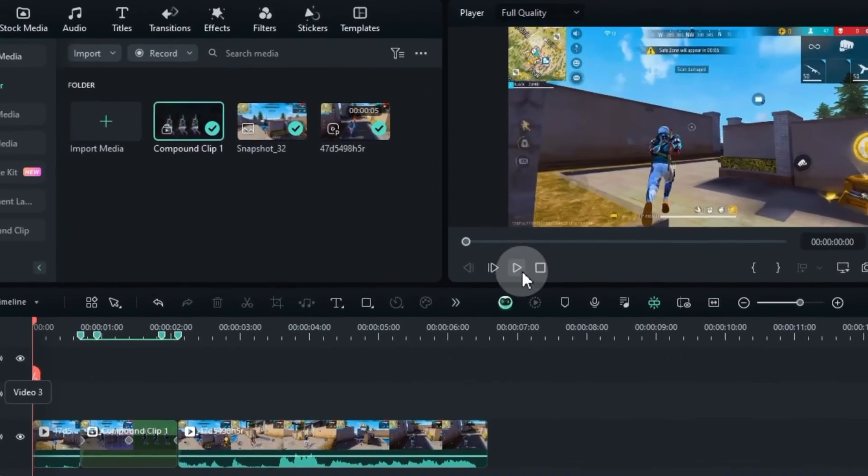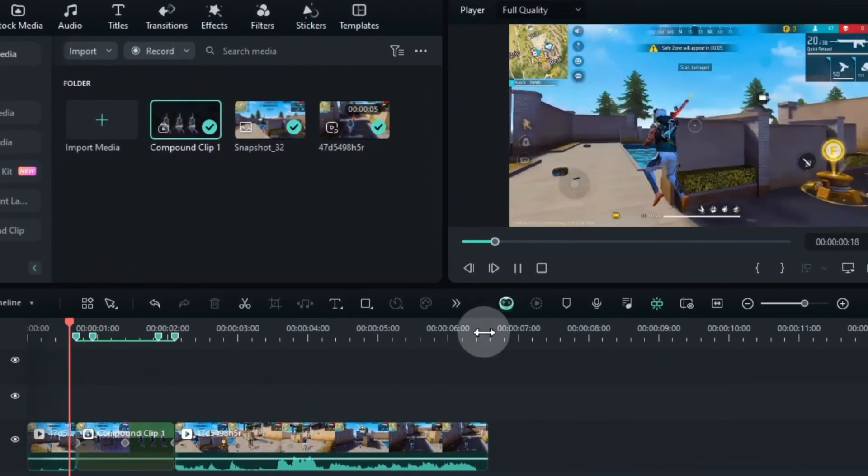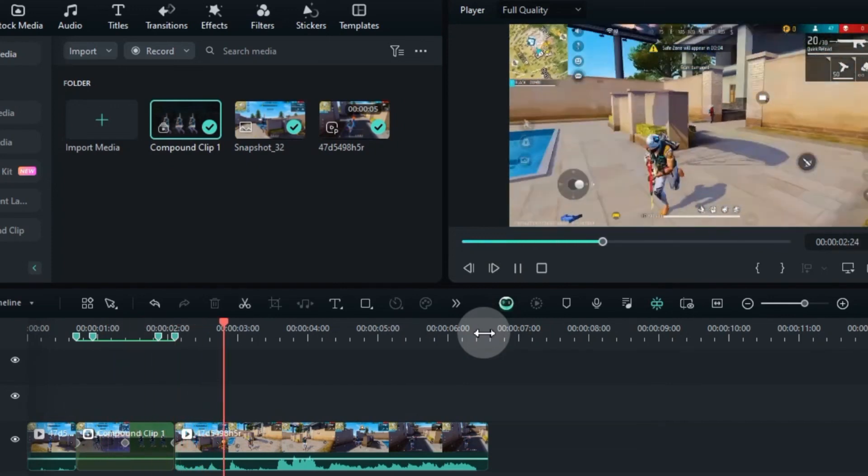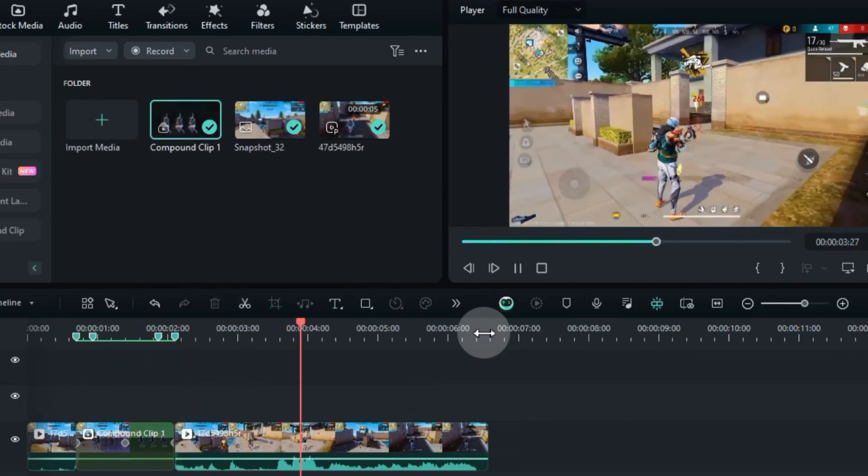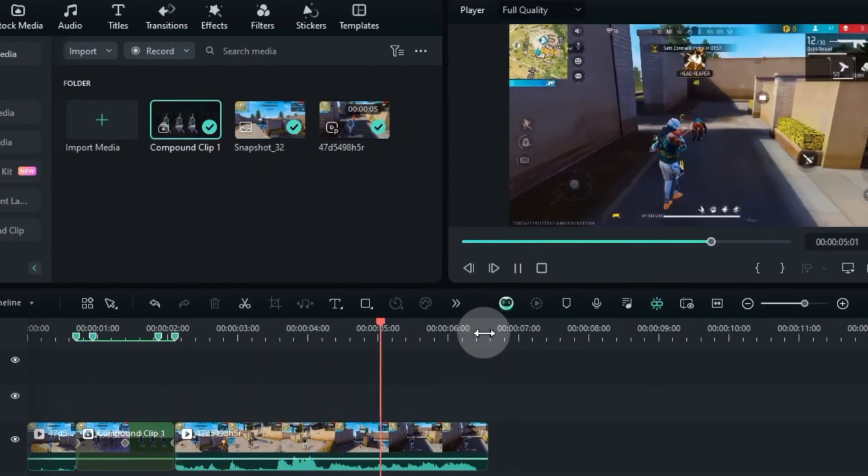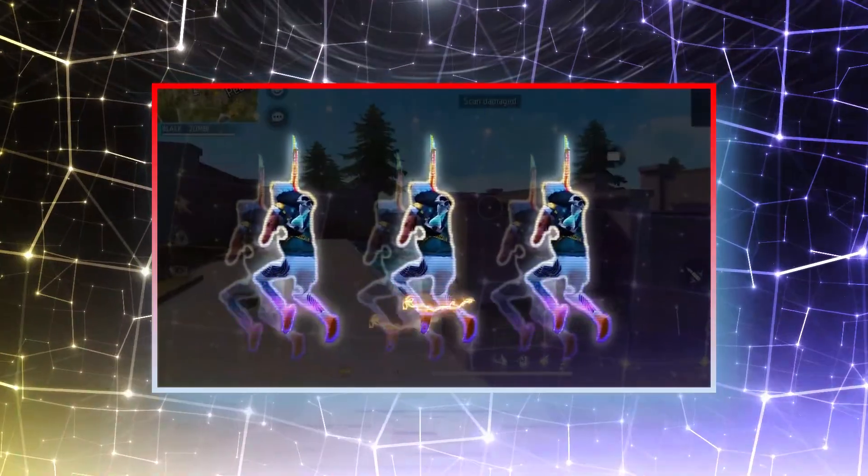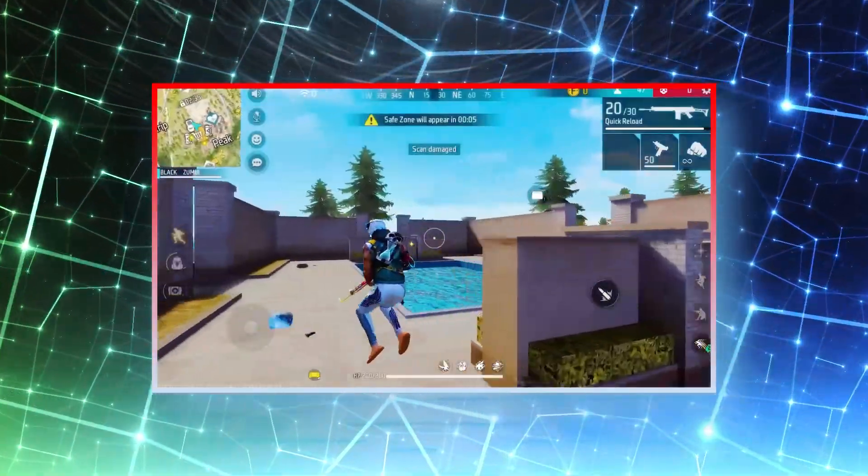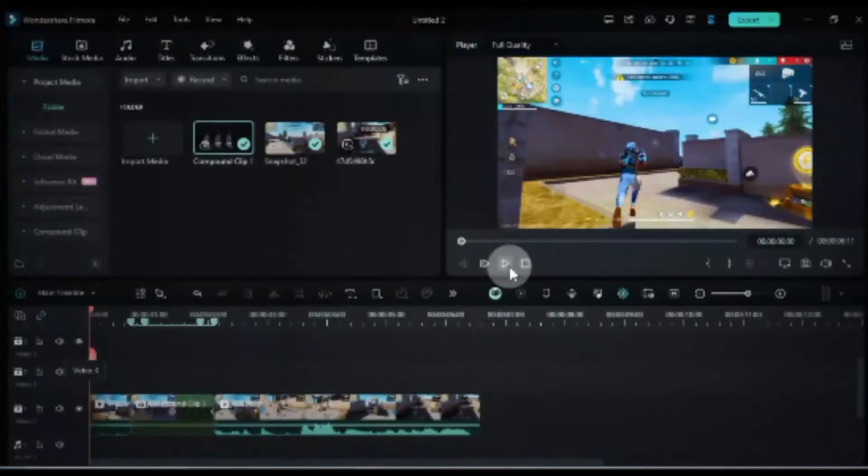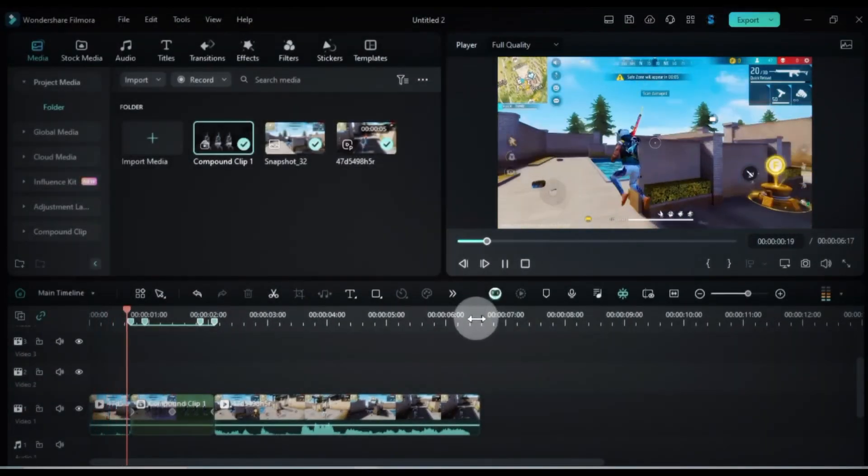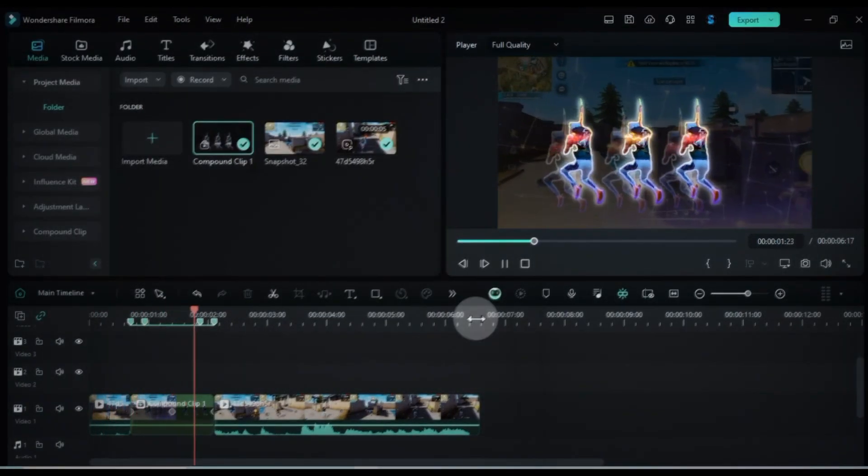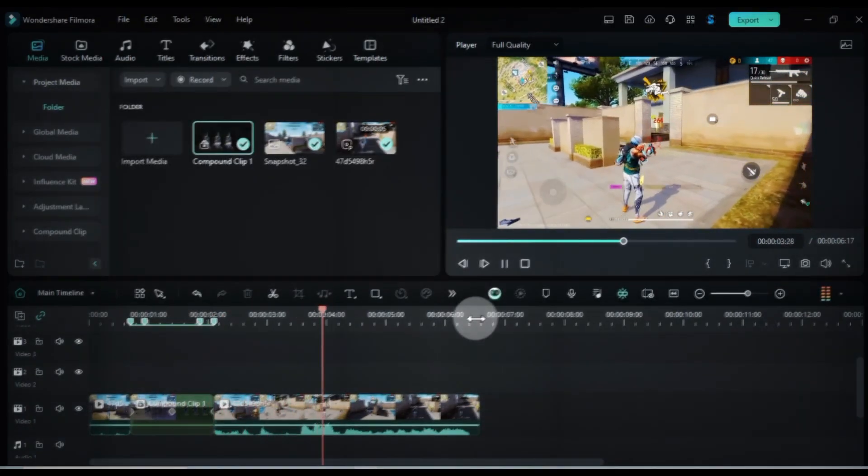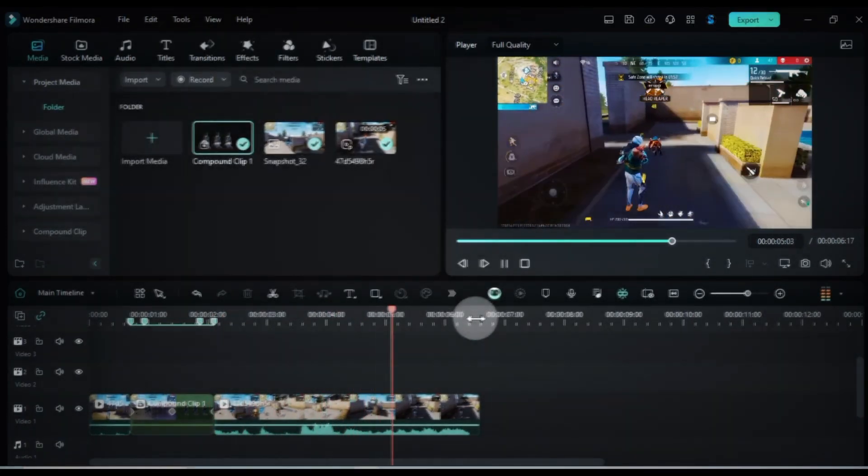That's it gamers. With these simple steps, you're now on your way to creating fire Free Fire edits just like Rook FF. Don't forget to smash that like button and subscribe for more awesome editing tutorials to help you create next level content. Keep creating, and I'll see you in the next one. Take care.